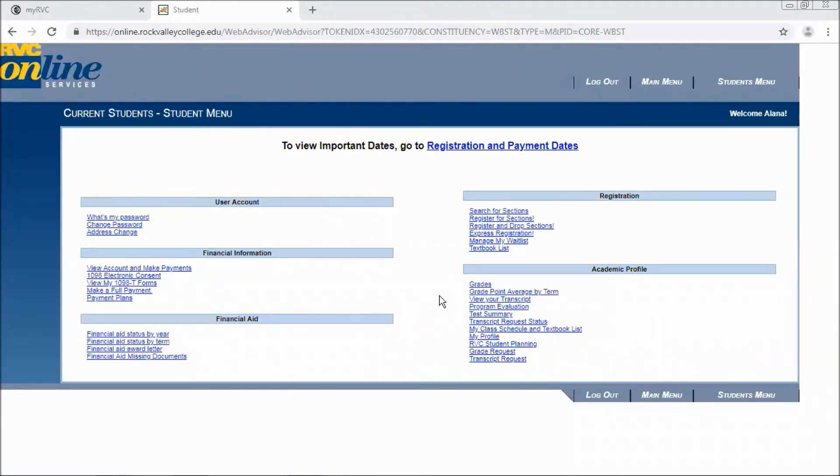We will assume that you've already learned how to register. If not, you can view our how to register via online services tutorial.